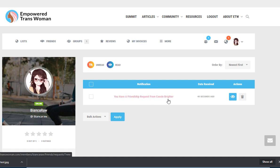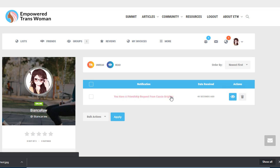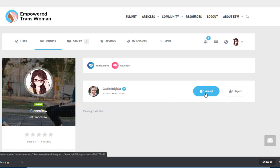This account has a friendship request from Cassie Brider. I can accept that request here.